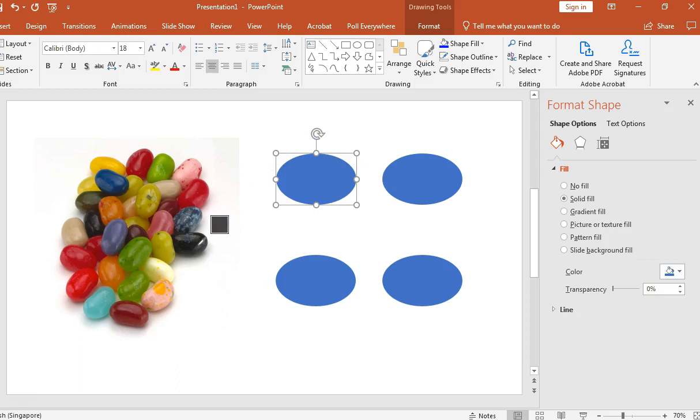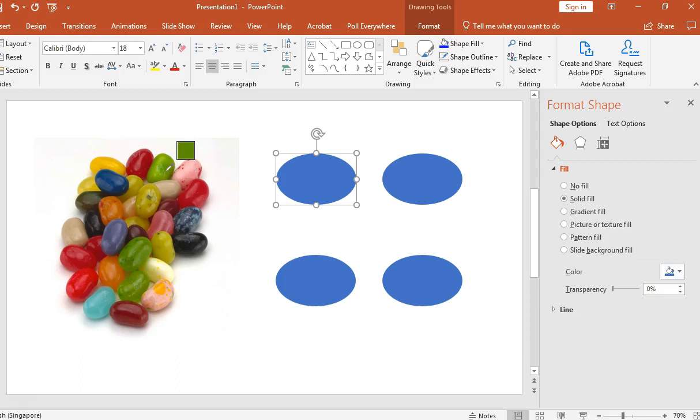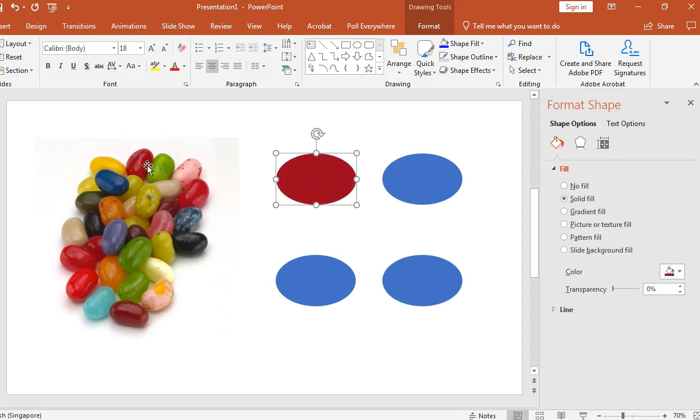As I drag it to different areas, the color will approximate whatever color it is that the eyedropper is lying on. So I'm going to select this red color. And you can see that the color, once I click on it, will actually closely replicate the color of the jelly bean.